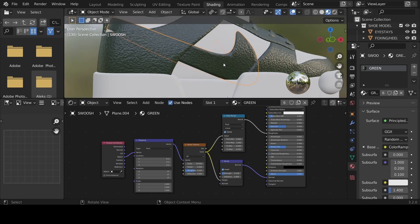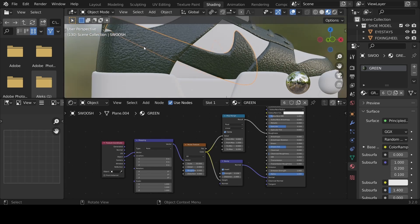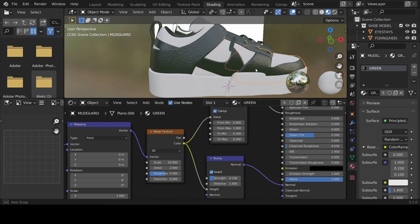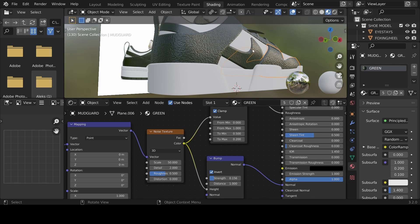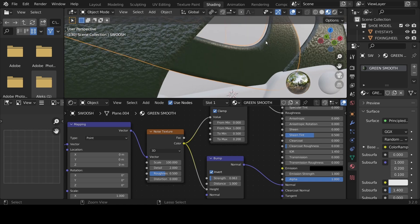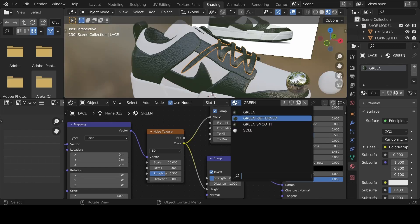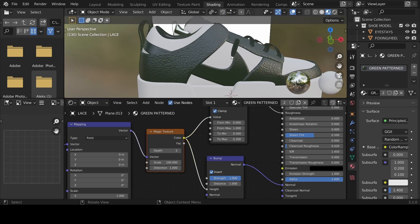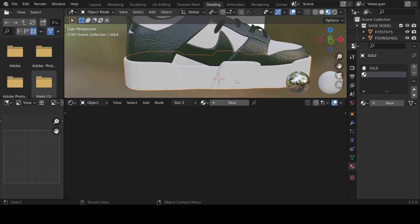Looking at the reference image, the Nike has a smoother version of this material. Click the copy button and rename it 'green smooth'. For this one, leave everything as-is except turn down the bump strength a bit more so it's smoother than the rest. Increase the scale to 100 as well. This is how you play with textures to get exactly what you want. Assign the green pattern material to the appropriate part.